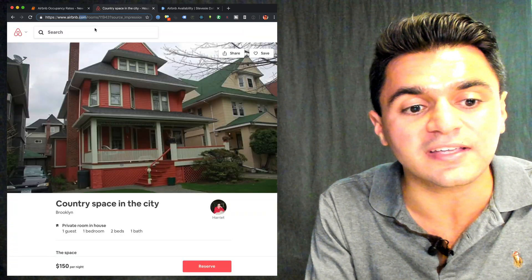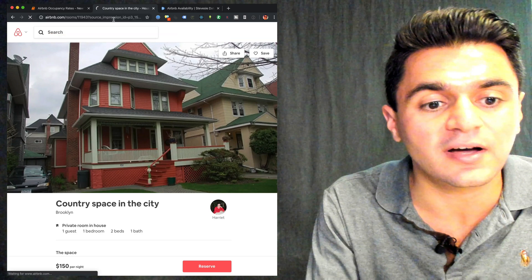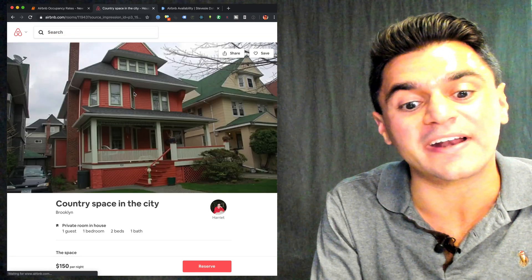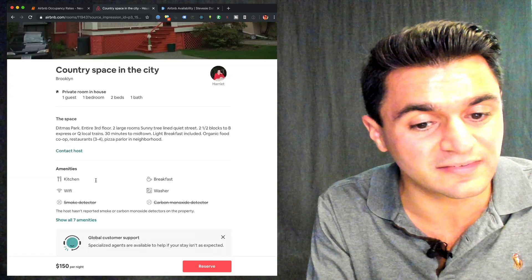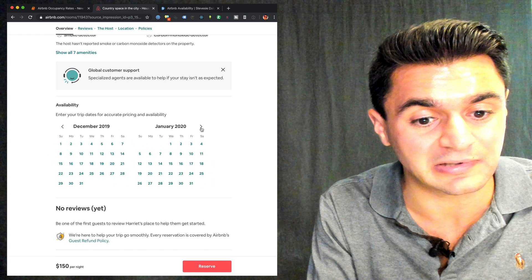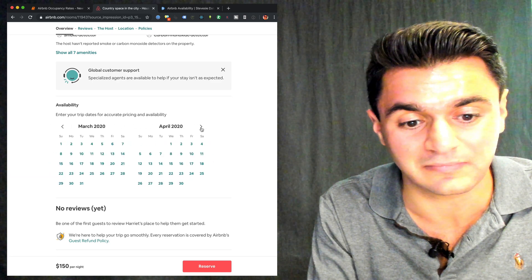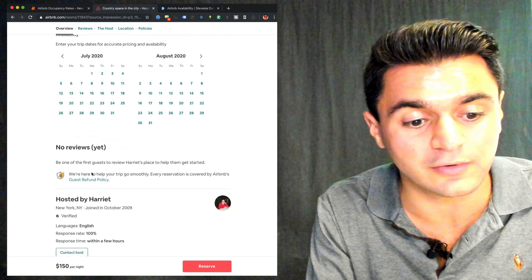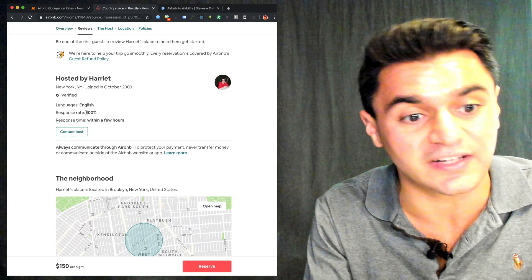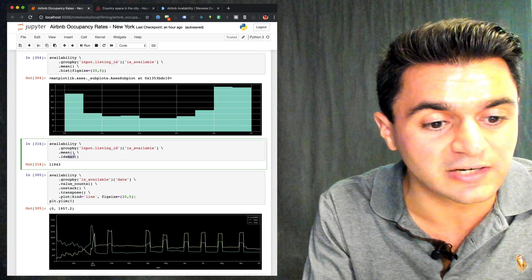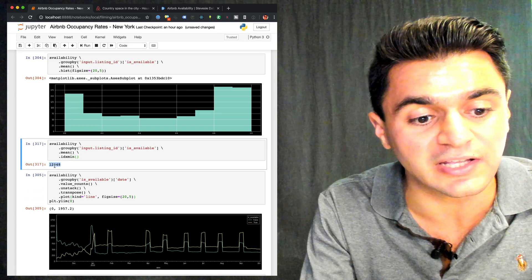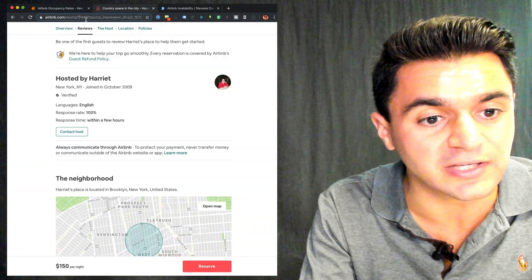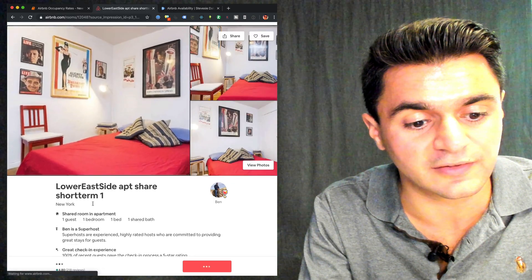And if I go to Airbnb and put in the ID here, 11943, I can actually look up the listing ID and verify that it's really available. So here's the place, and it looks pretty available. I don't see it listed at all or booked. So maybe it's brand new, it says no reviews, it looks like they just got started. And likewise, I can do index min to get the listing with the lowest availability and check that in Airbnb.